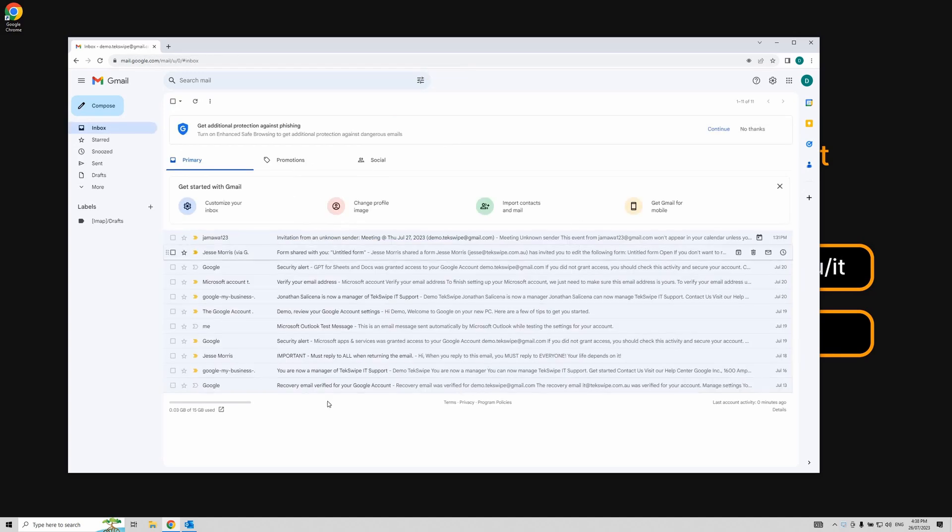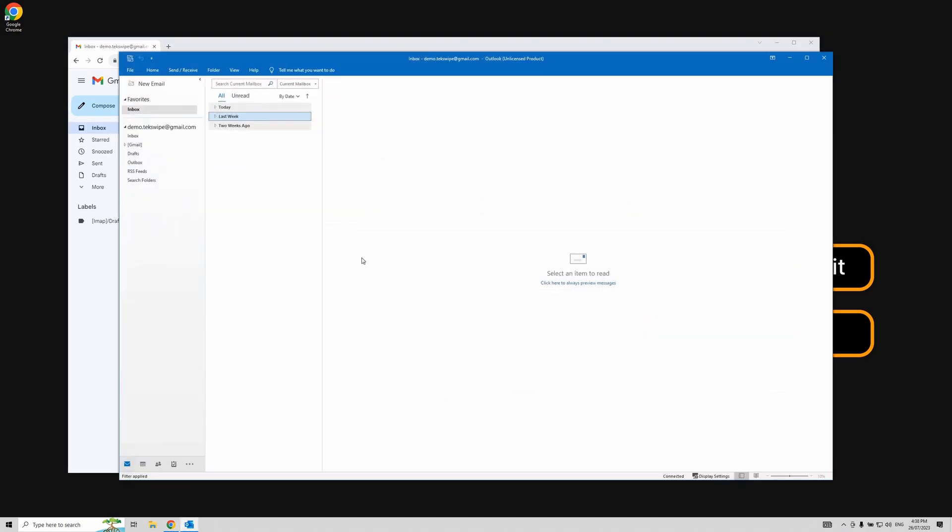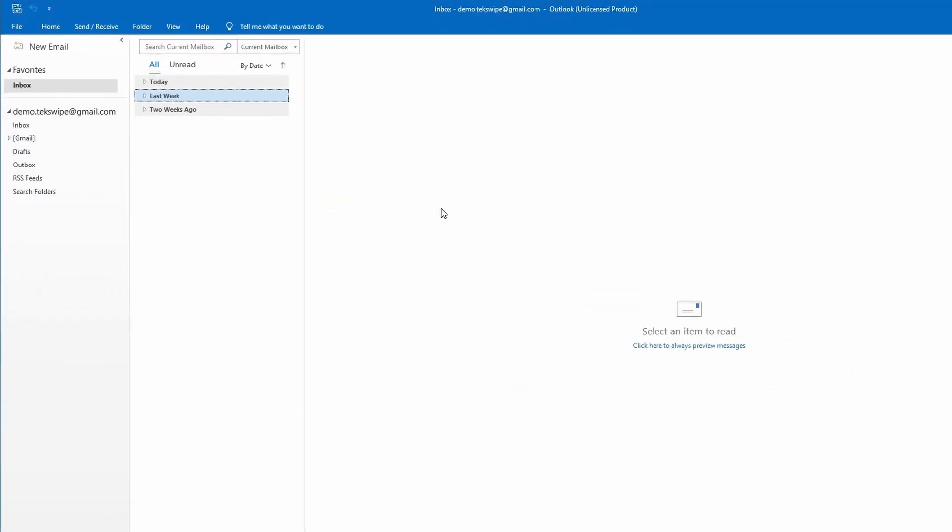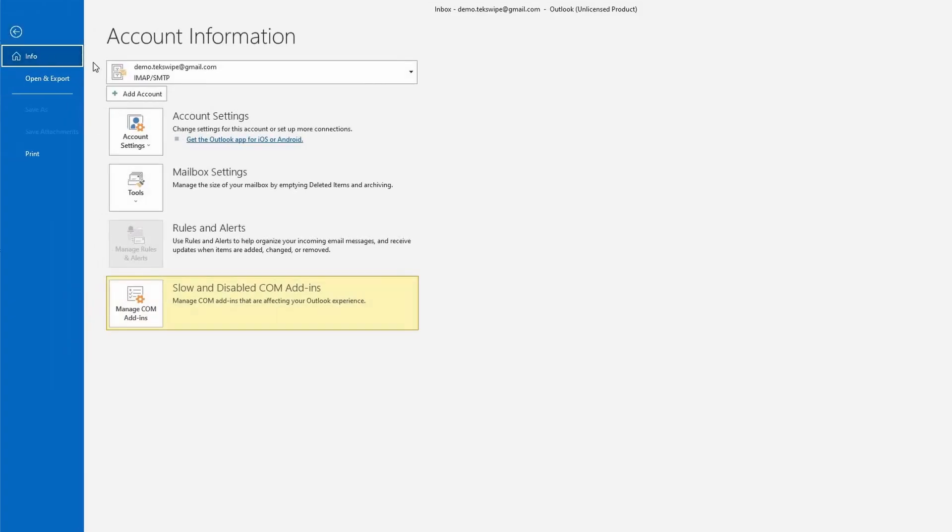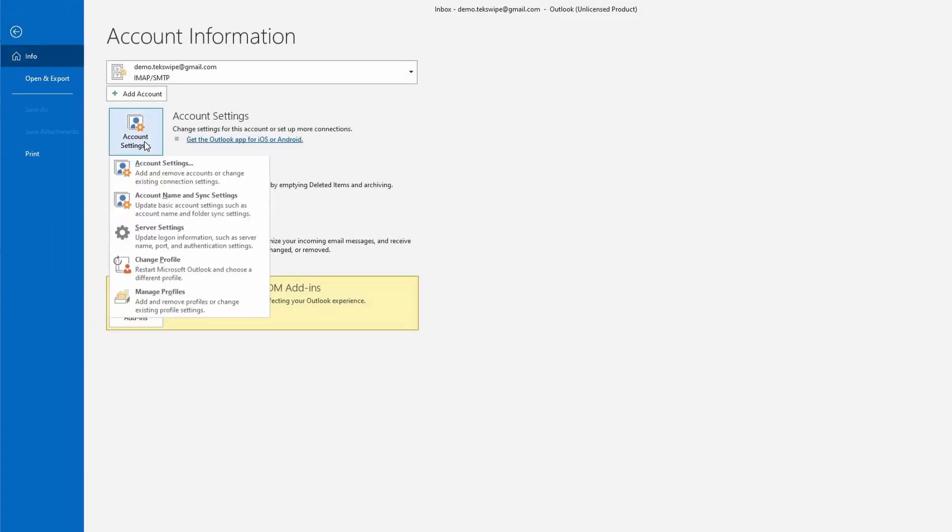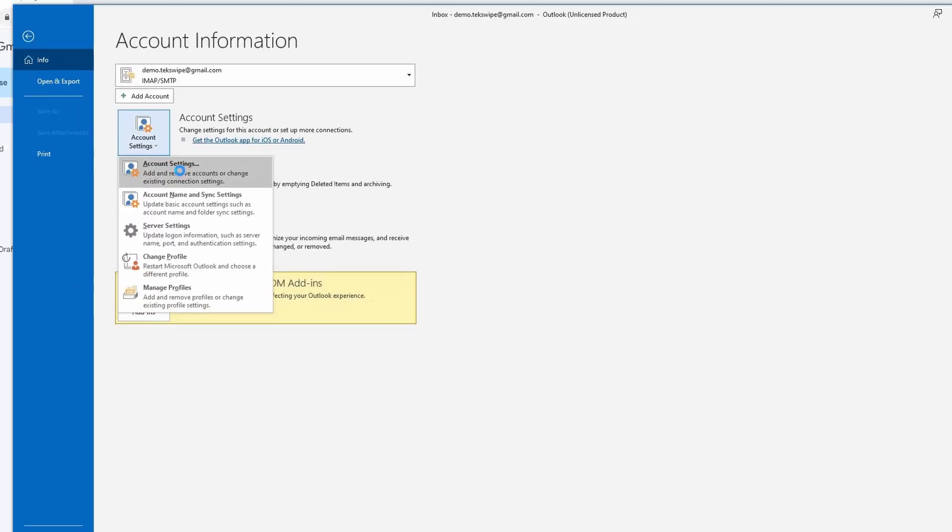Now let's move to Outlook. Launch the application and navigate to the File tab. From there, go to Account Settings, and click on Account Settings.